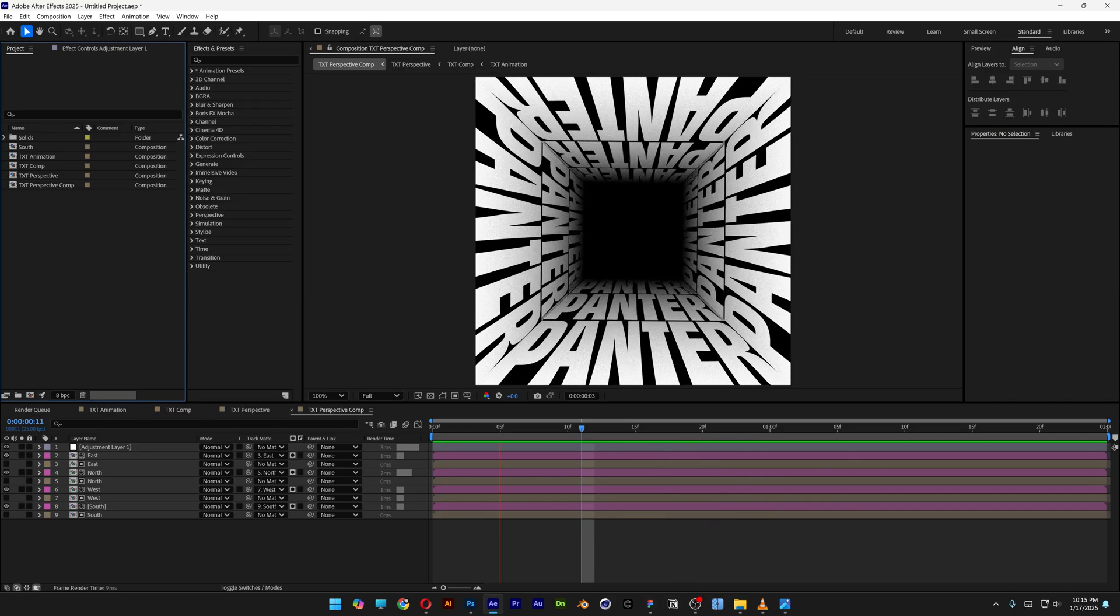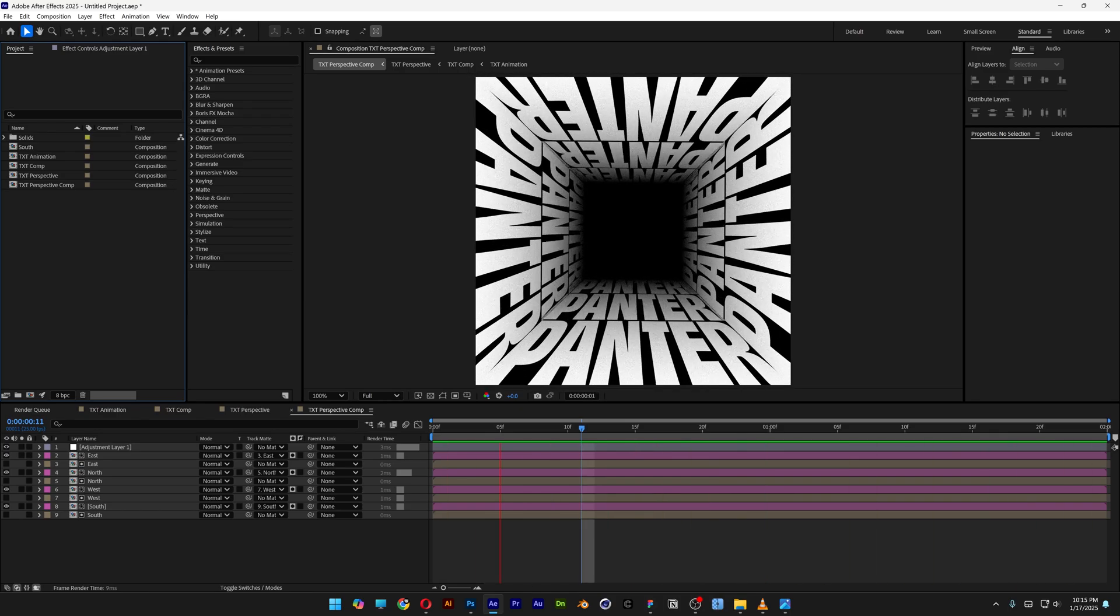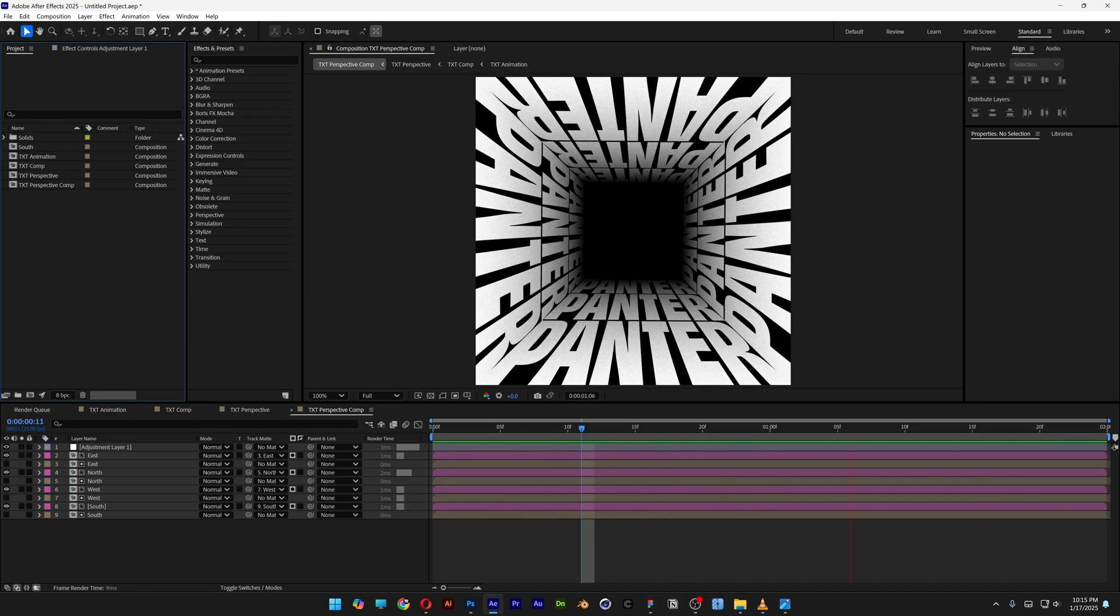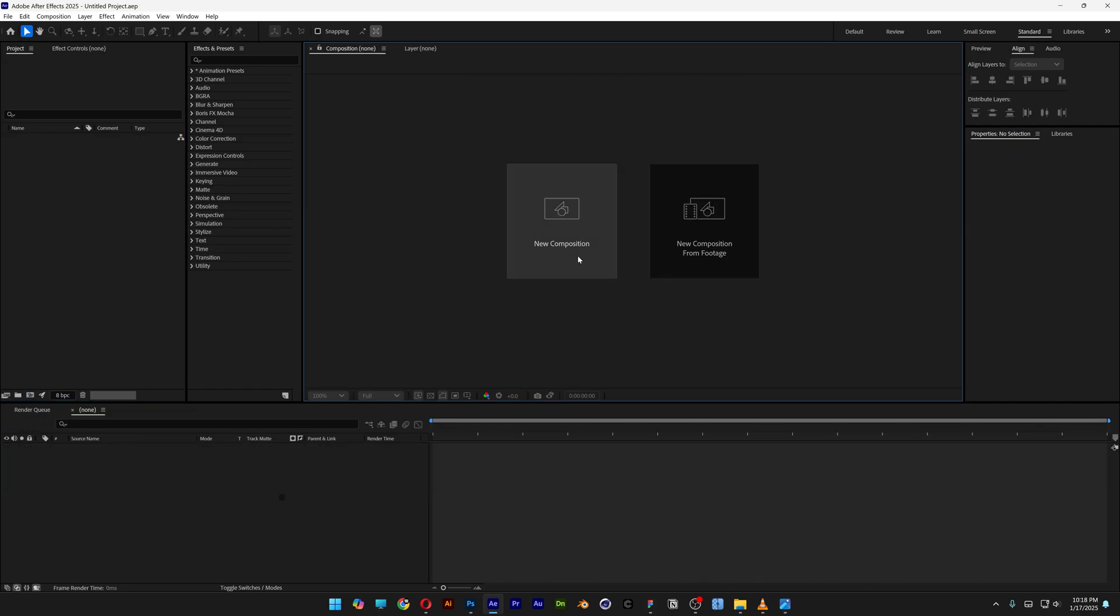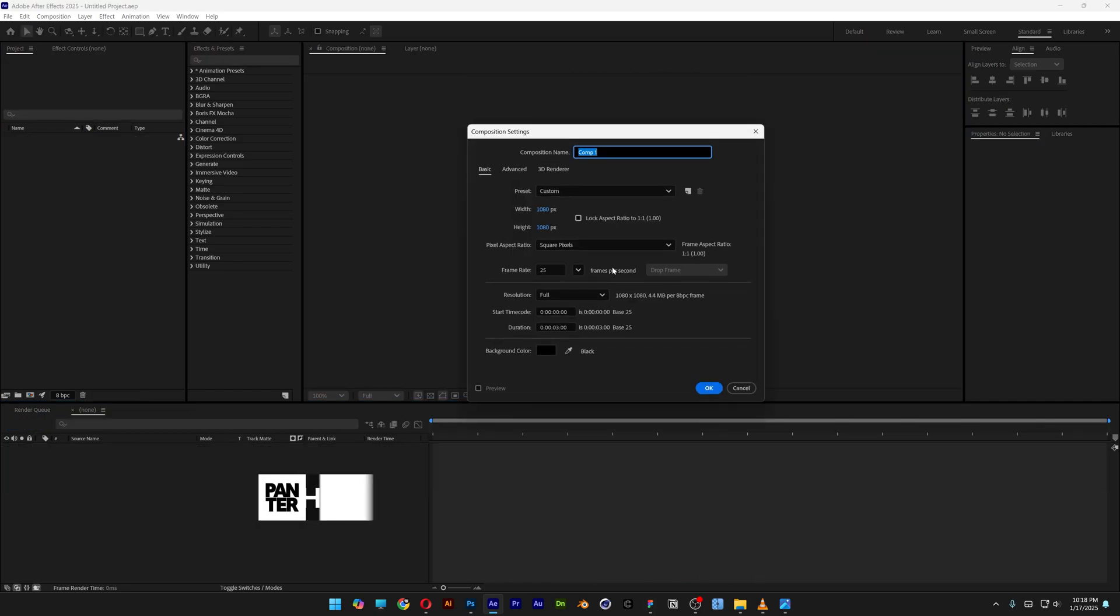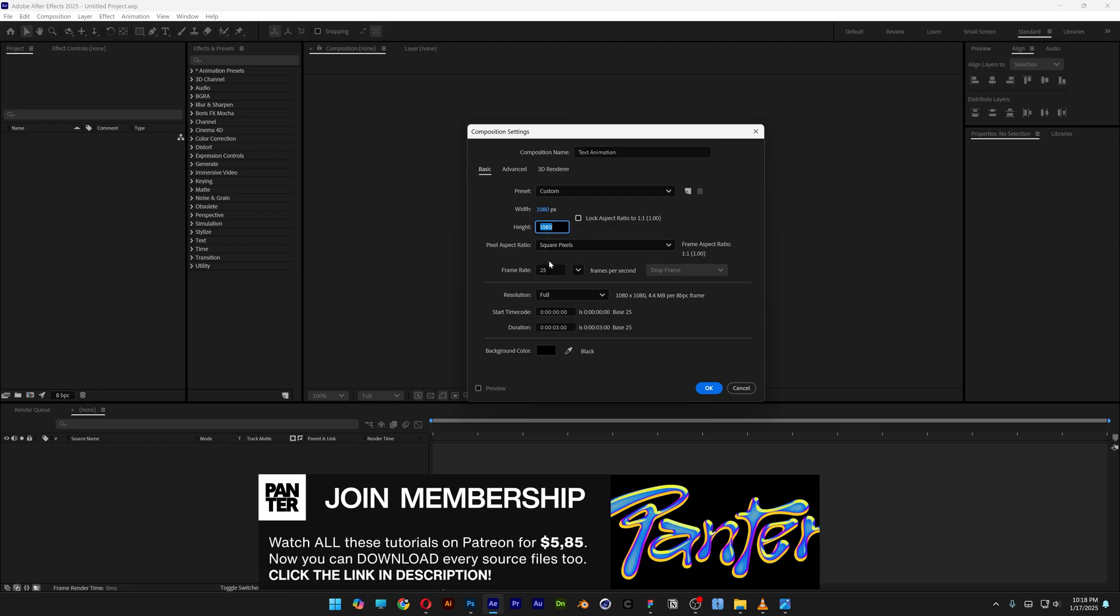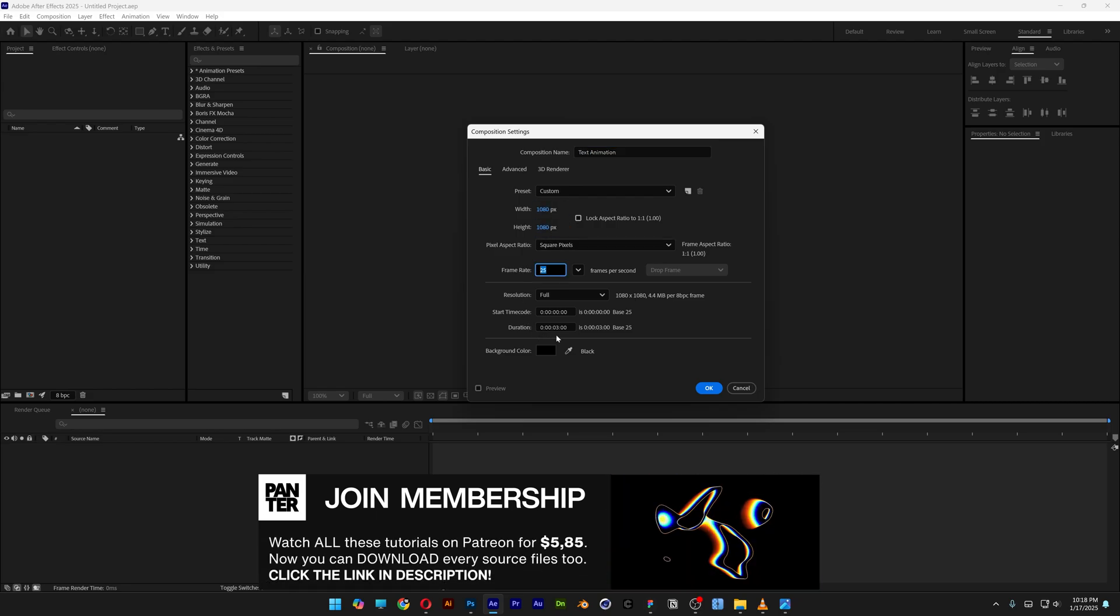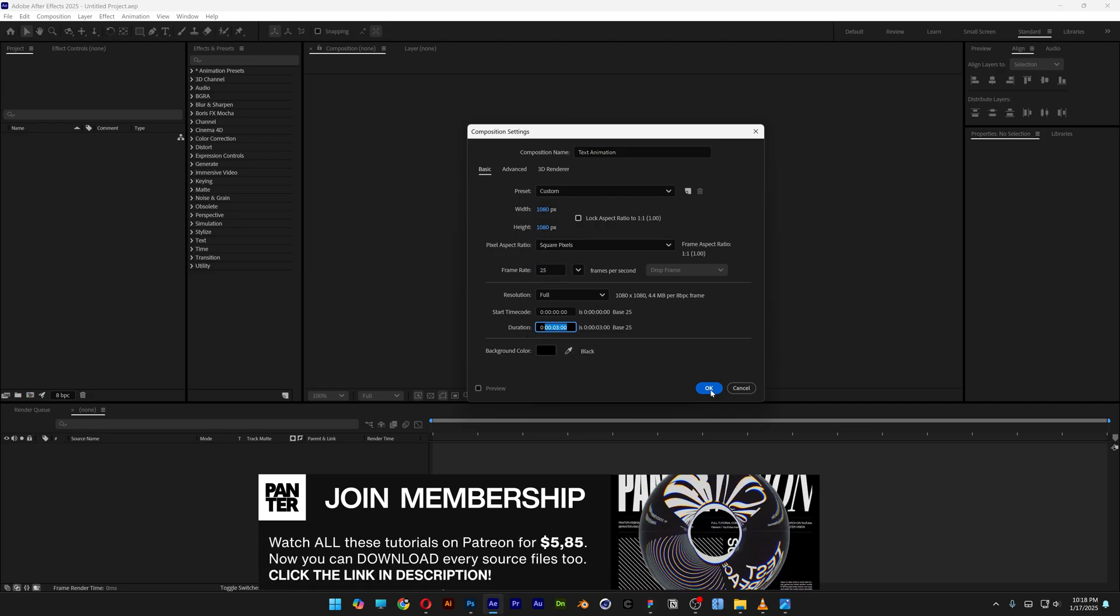All right you guys, today we check out how to make this kinetic perspective text in After Effects, inspired from Jake. Go check out his page, he's got some awesome tutorials. Create a new composition, text animation. I'm gonna go with 1080 by 1080, 25 frames, 3 seconds, black background, click OK.